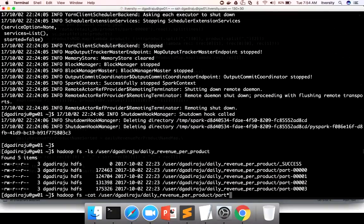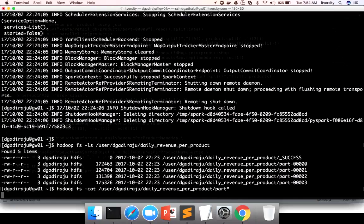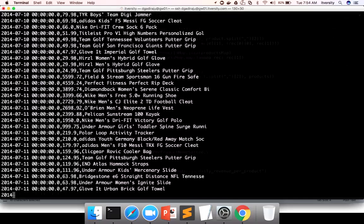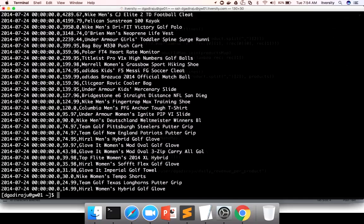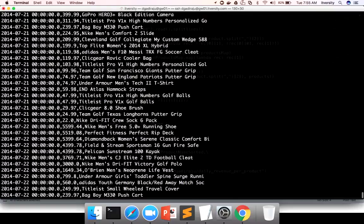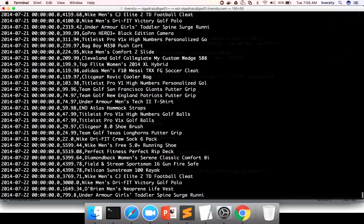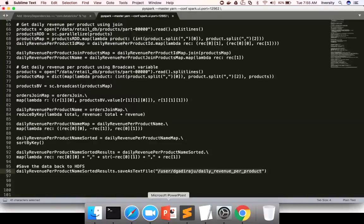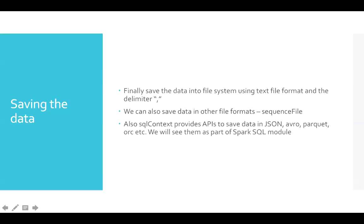Running hadoop fs -cat with a wildcard will print everything from each of these files. You can see there are 9,000-odd records, and all those records are sorted in ascending order by date and then in descending order by order revenue, and we also have the product name. This is how you save the data.